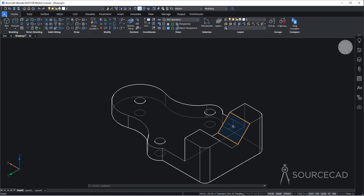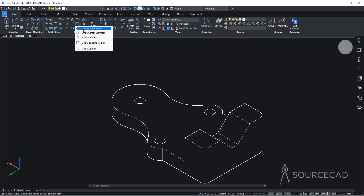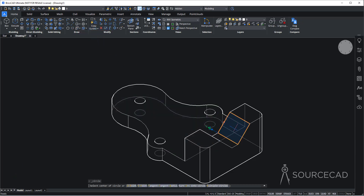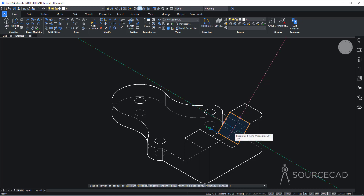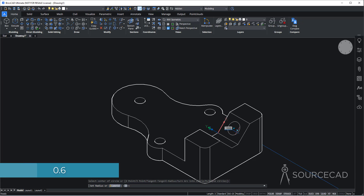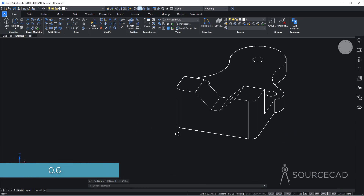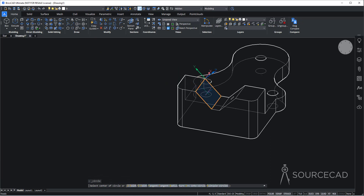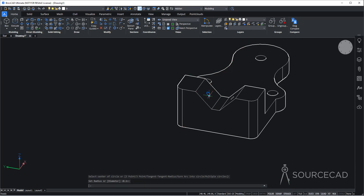Now we just need to create holes here as well as on this side, and the radius for these holes is 0.6 units. I'll go to the circle tool, center radius, hover my cursor on this plane, and track this midpoint. Then go to this next one and keep tracking — it will show the midpoint. Click and type the radius 0.6. Now repeat the process for this side: hover here, track this midpoint, then this one, click and type 0.6 and enter.